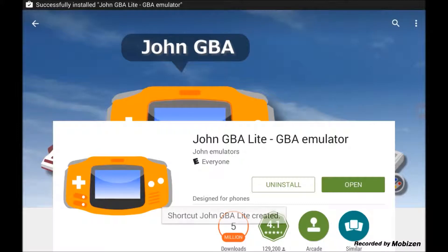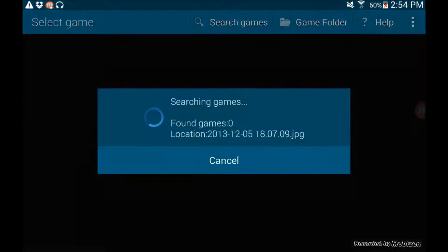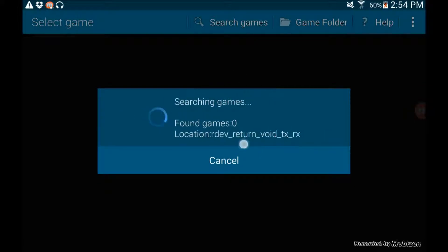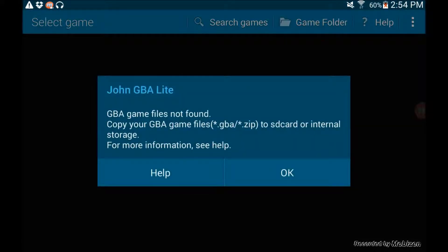Once it's finished downloading, just open that up. As you can see, it searches for any Game Boy or Game Boy Advance games on your Android. For you, it will have the same message saying there aren't any Game Boy Advance games on your SD card or internal storage. Just press OK and go back to home.